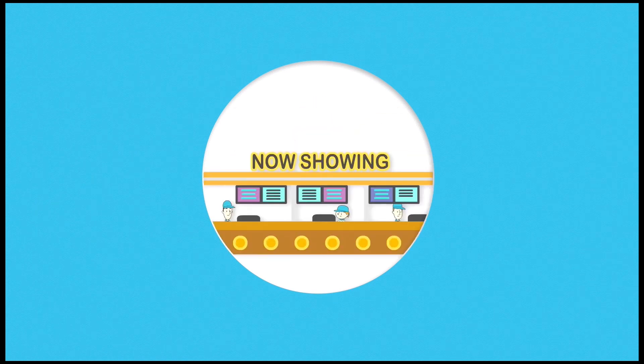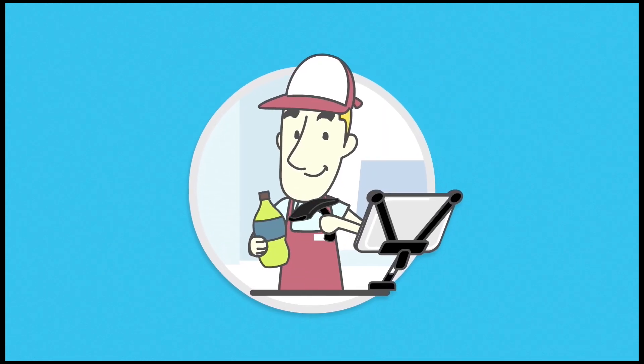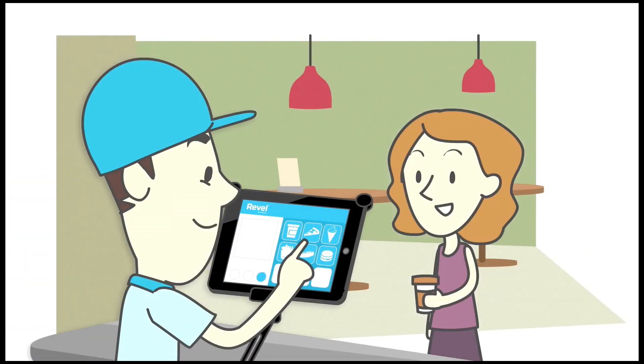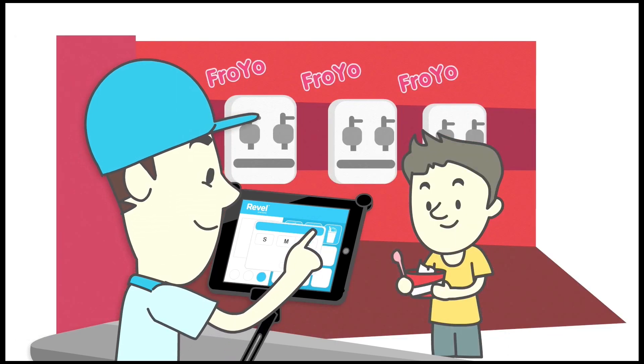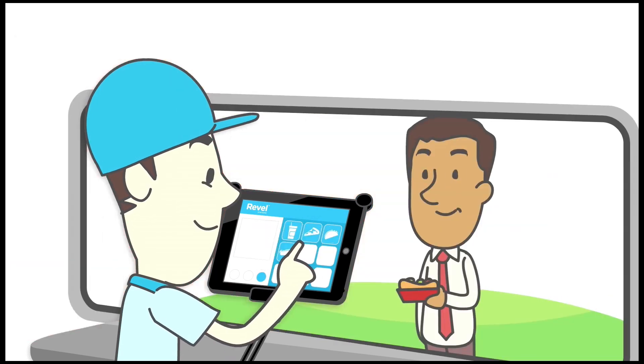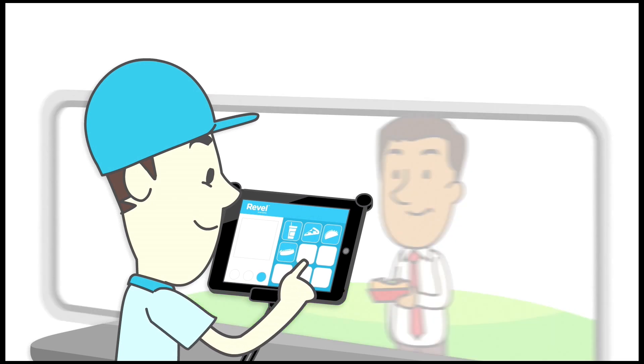Whatever your quick-service business is, it runs even faster on Revel. Revel POS is designed to scale to any type of business. It comes in several flavors, including the perfect one for your shop.